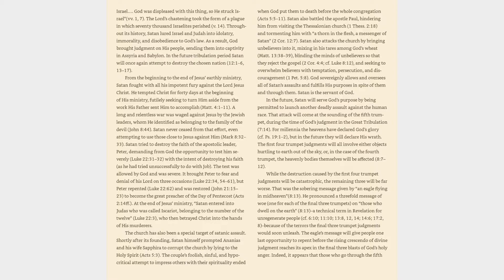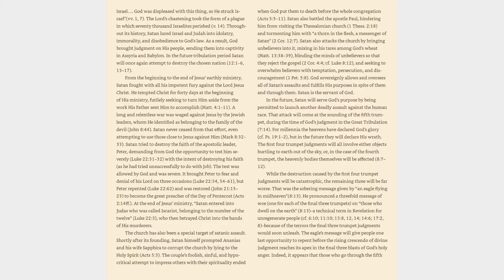The couple's foolish, sinful, and hypocritical attempt to impress others with their spirituality ended when God put them to death before the whole congregation, Acts 5:5-11. Satan also battled the Apostle Paul, hindering him from visiting the Thessalonian church, 1 Thessalonians 2:18, and tormenting him with a thorn in the flesh, a messenger of Satan, 2 Corinthians 12:7.